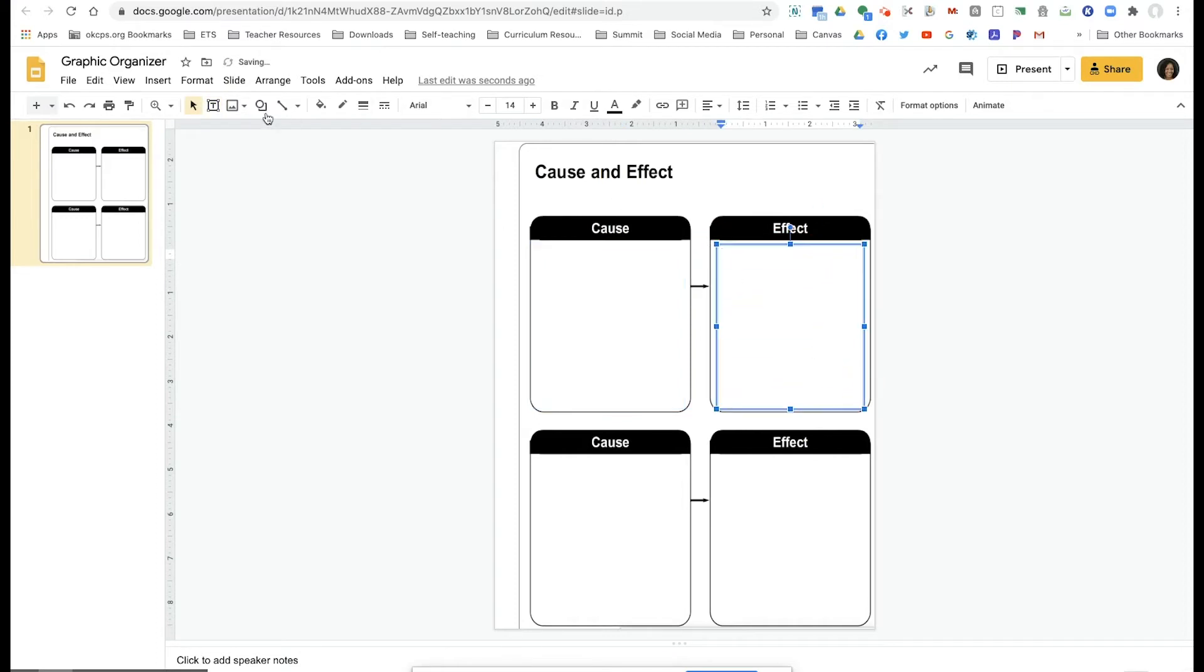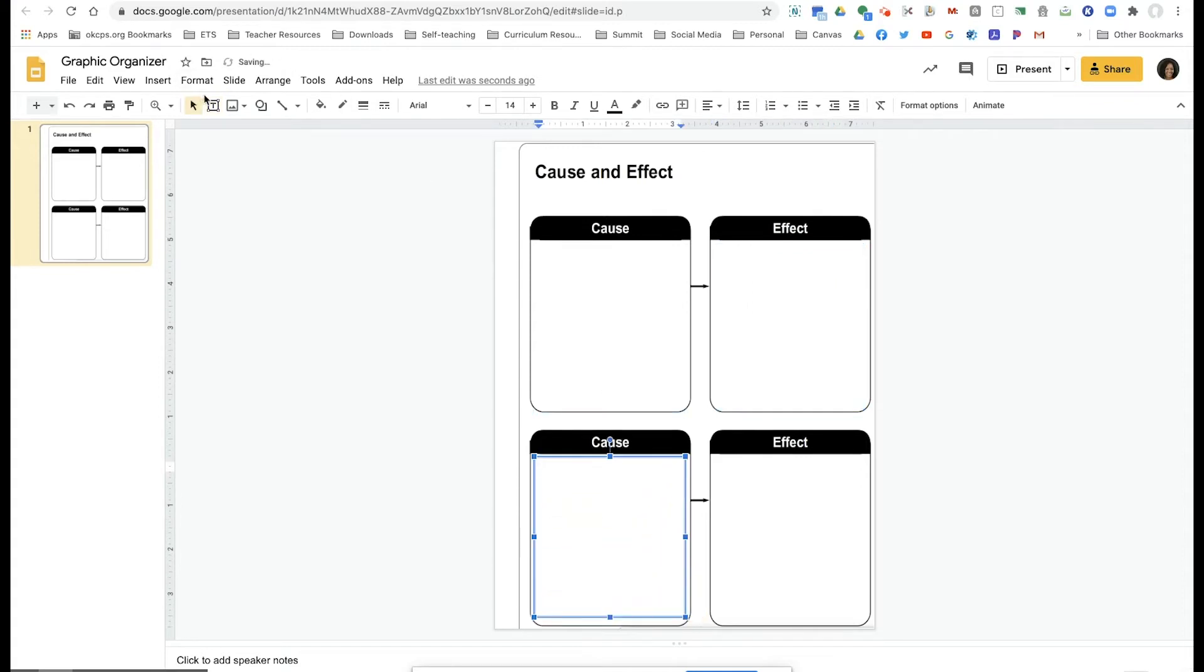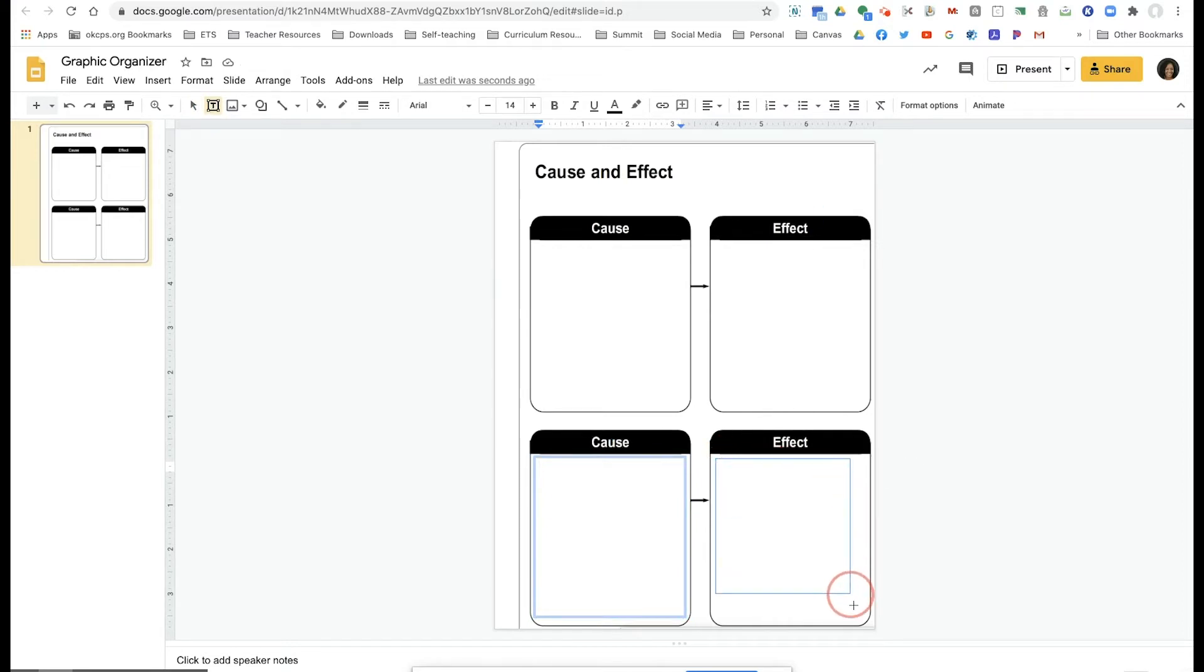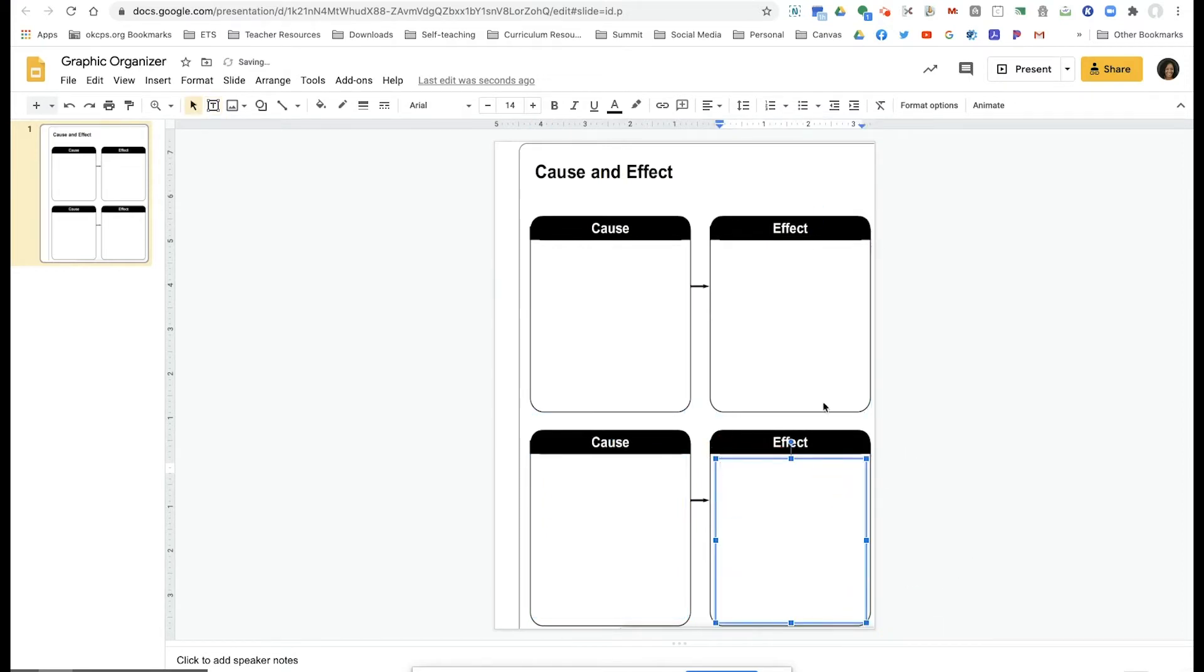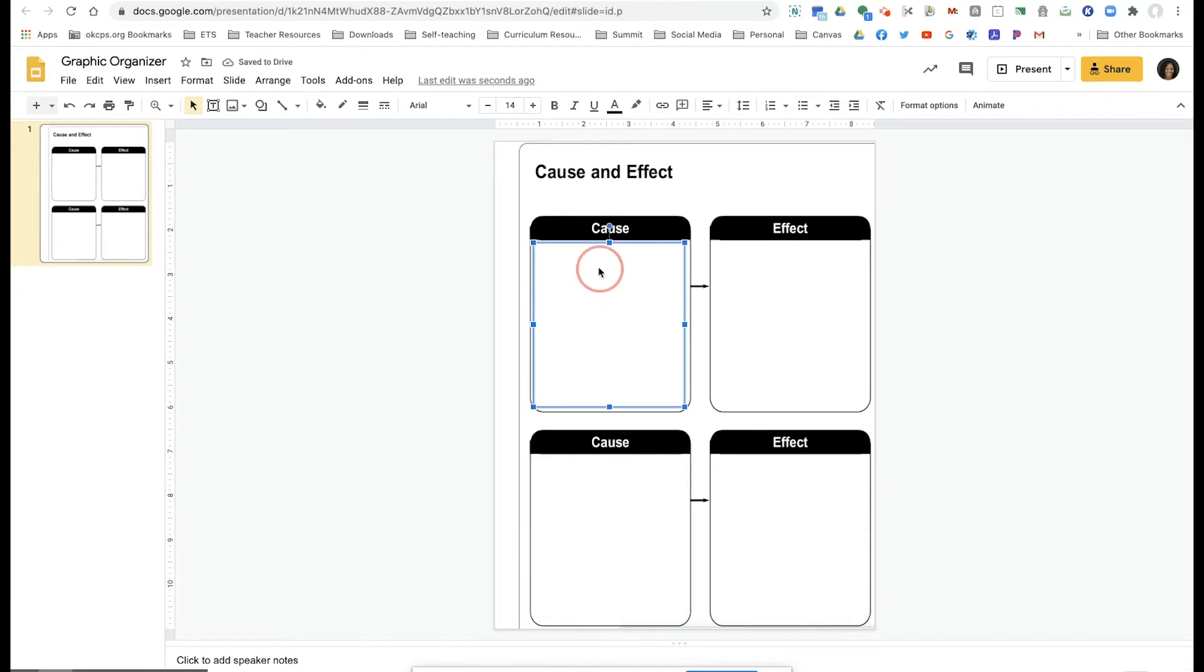So usually in the classroom, you would have had students complete this cause and effect graphic organizer on paper using pencil, but due to our remote learning at this time, we're just trying to adapt. So now with the text box, students will have the ability to type.